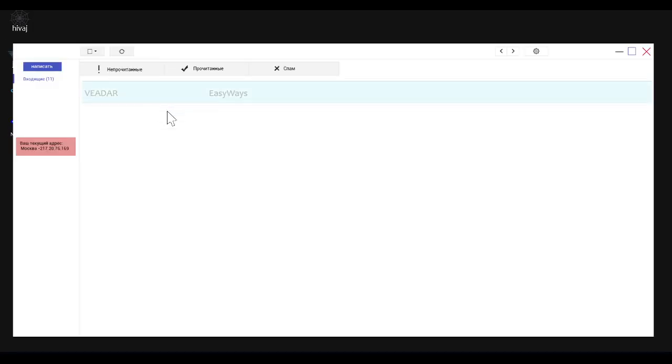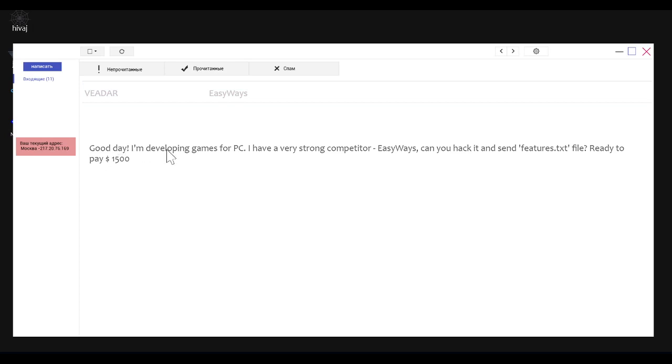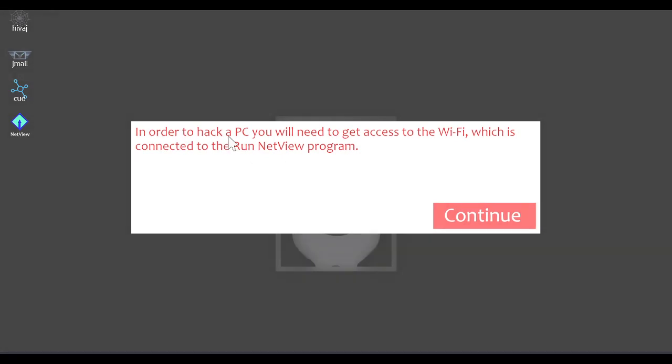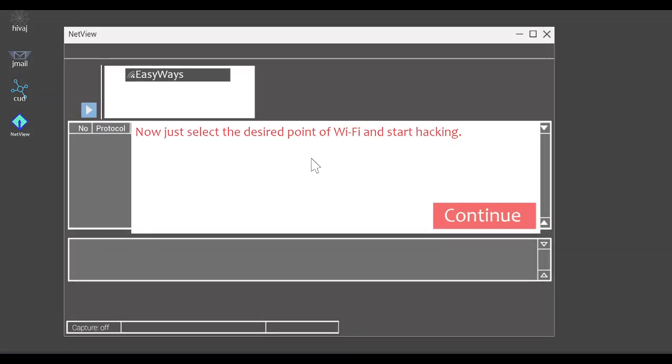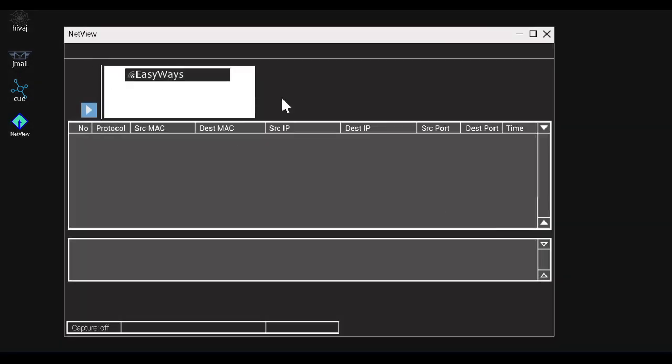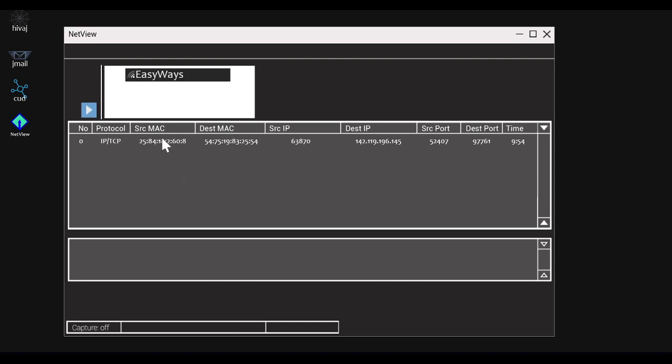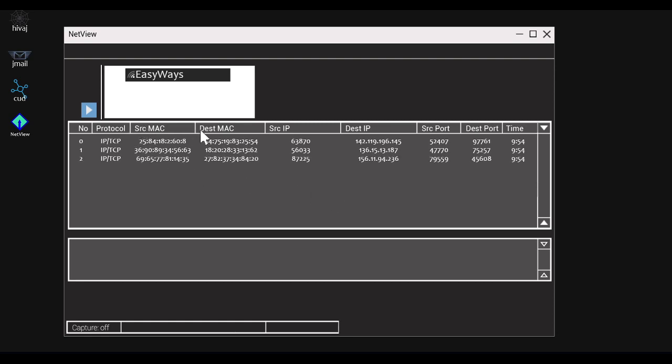Now I have Net View. Good day, I'm developing games for PC. I have a very strong competitor. Easy way is that you can hack it, or can you hack it and send features.txt file. Ready to pay 1,500. In order to hack a PC you'll need to get access to the Wi-Fi which is connected to. Run Net View program. Are they connected to my Wi-Fi? Because this is awkward. I guess I can just go ahead and either their SSID is broadcasting worldwide, we'll just go ahead and connect up to that.